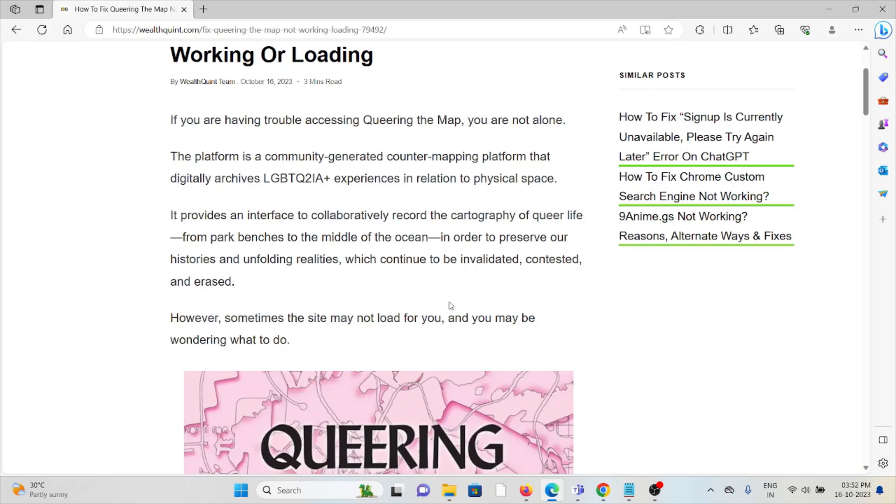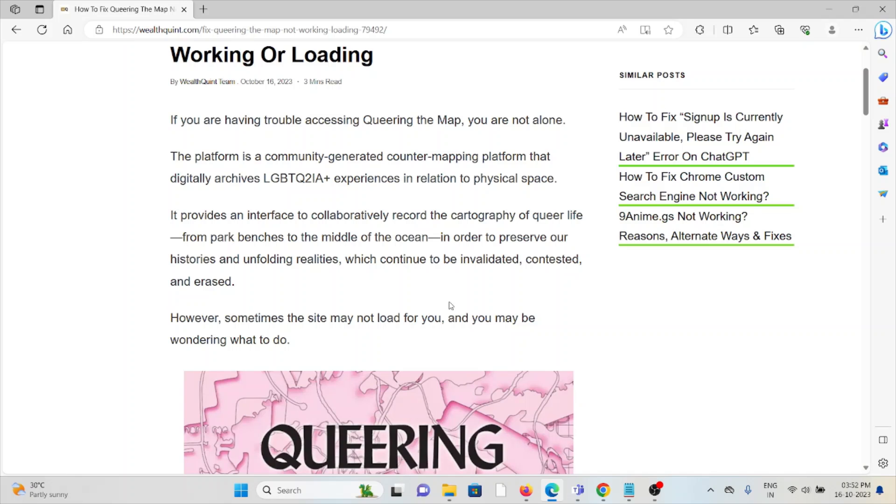It provides an interface to collaboratively record the cartography of queer life, from park benches to the middle of the ocean, in order to preserve our stories and unfolding realities which continue to be invalidated, contested, and erased.